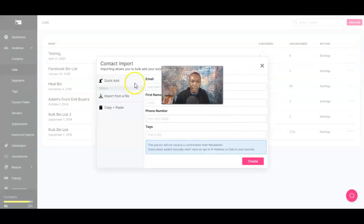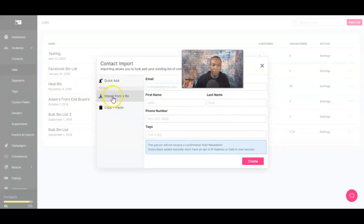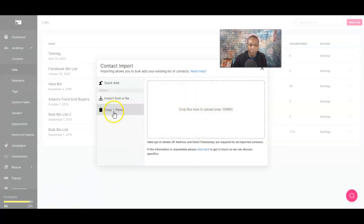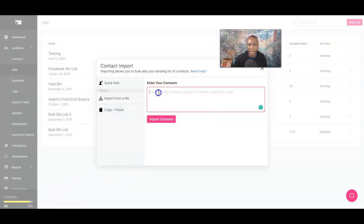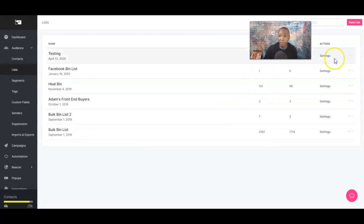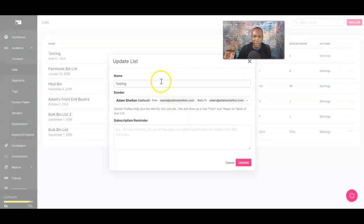We can add more contacts to the testing list. You can actually import — when you click Import, it lets you drop or upload a file with your list. You can also copy and paste your emails directly. So you can import from a file, or copy and paste — very basic. That's pretty much it in terms of contacts. You can also go to Settings to update your list.